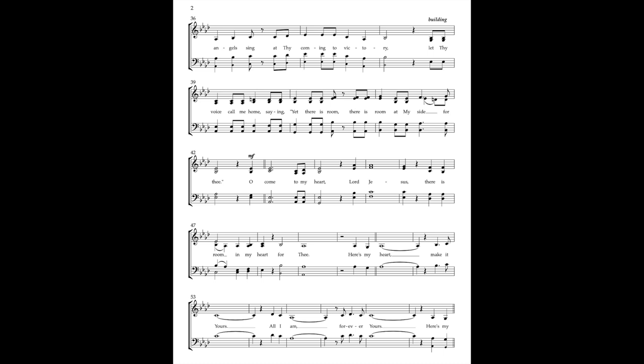Here's my heart, make it yours. All I am, forever yours.